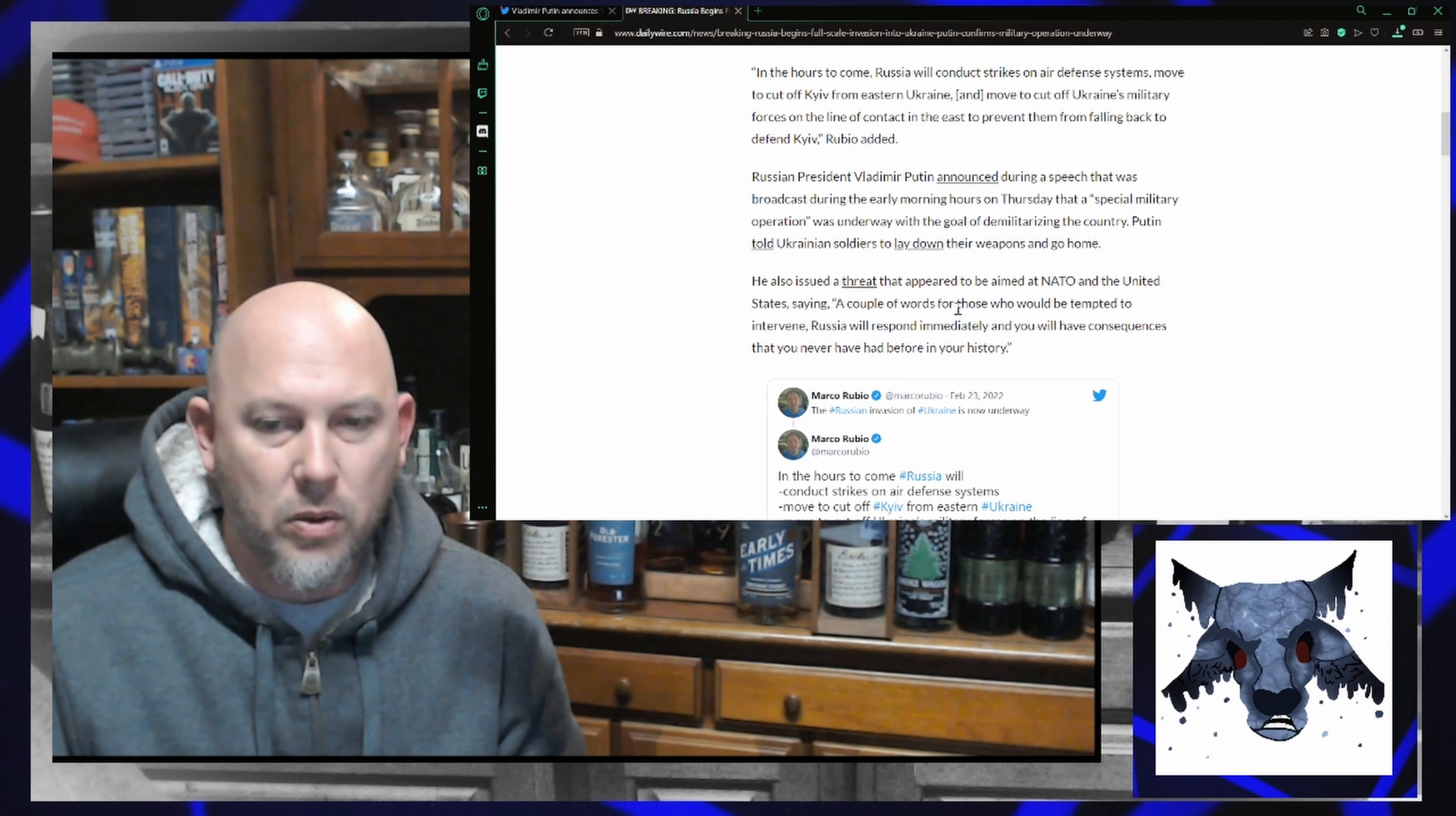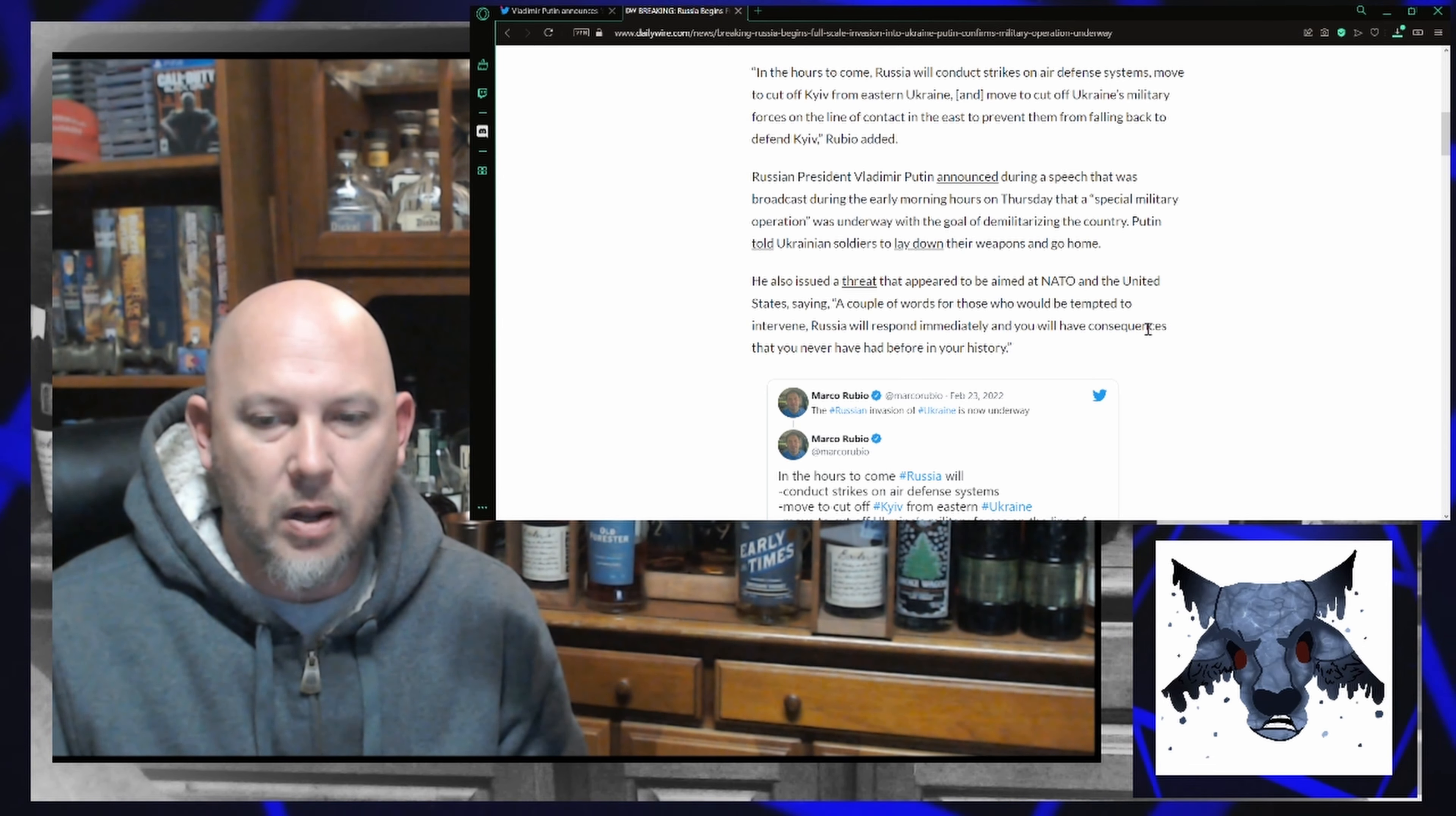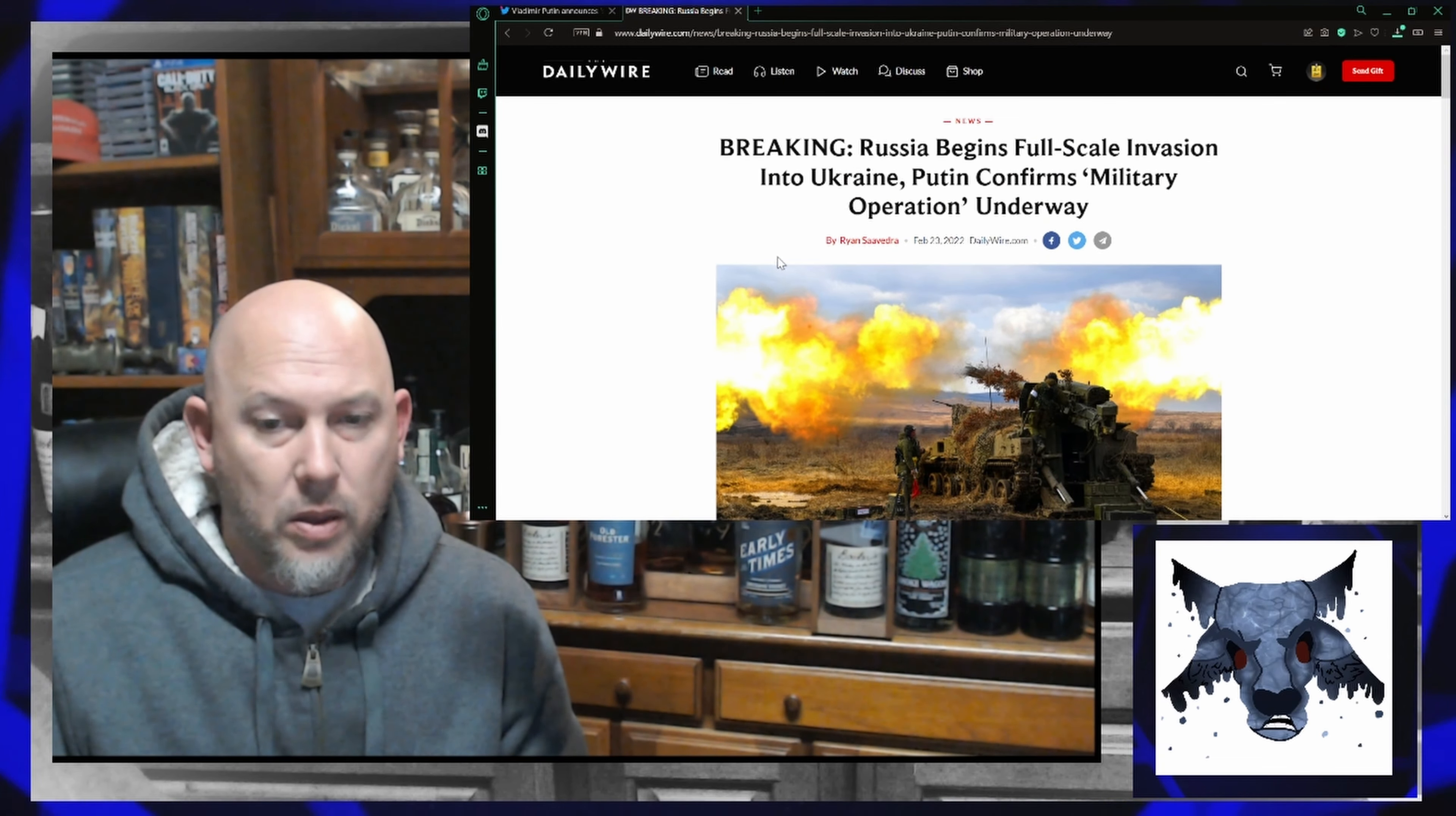saying a couple of words for those who would be tempted to intervene. Russia will respond immediately and you will have consequences that you have never had before in your history.